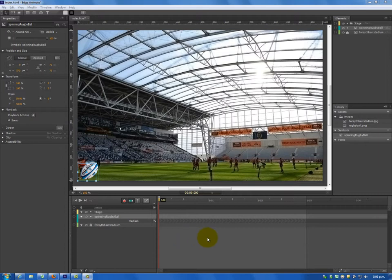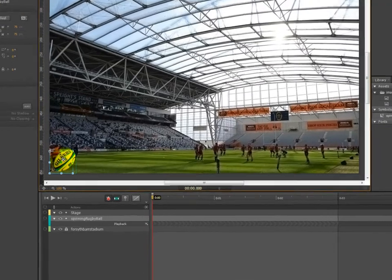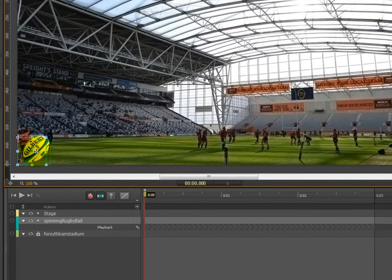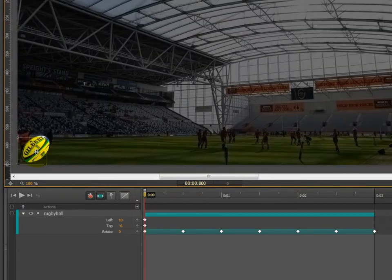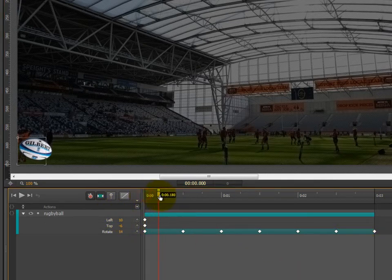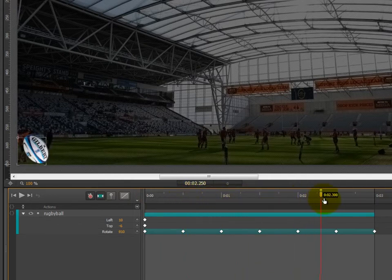To begin with, we need to make sure we've got our background image locked into place, like what I have here. Then we need to check that our rugby ball has been converted to a symbol, which it has. If we double click into the symbol, you should also have these keyframes here, which means if we move the playhead, the rugby ball should be rotating like this.